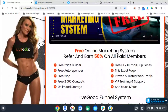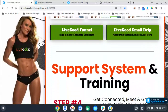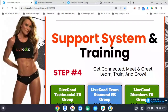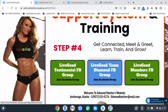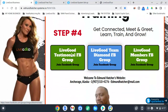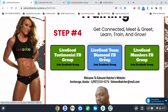Step four — sorry about that — step four is the support system and training. You get connected, meet and greet, learn, train, and grow. You've got the LiveGood testimonial Facebook group, the LiveGood Team Diamond Facebook group which is our team, the LiveGood members Facebook group, and training Zooms with our team.